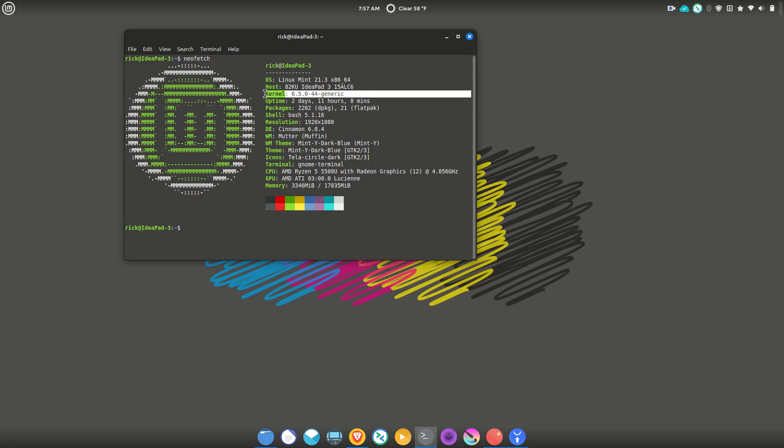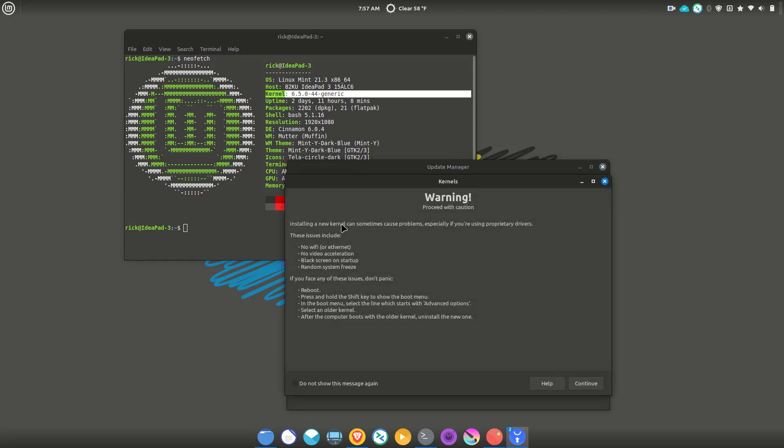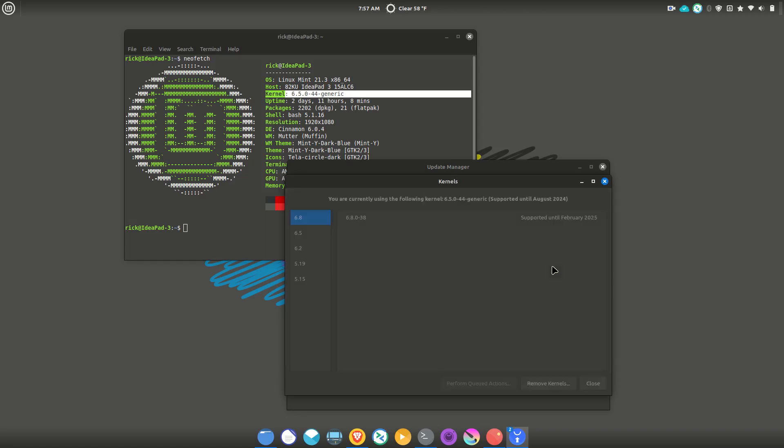You can update the kernel through the update manager. And if you go into view, it'll show you kernels. I'll give you a warning, you know, here be dragons and all that kind of thing. And then you go over here and it shows you the kernels are here installed. So this is the one I have.